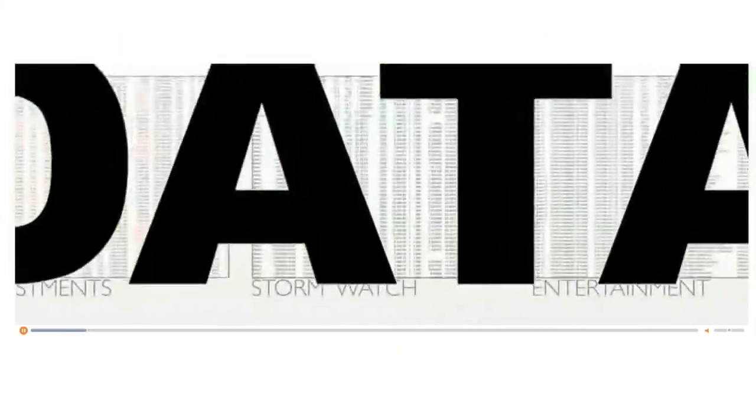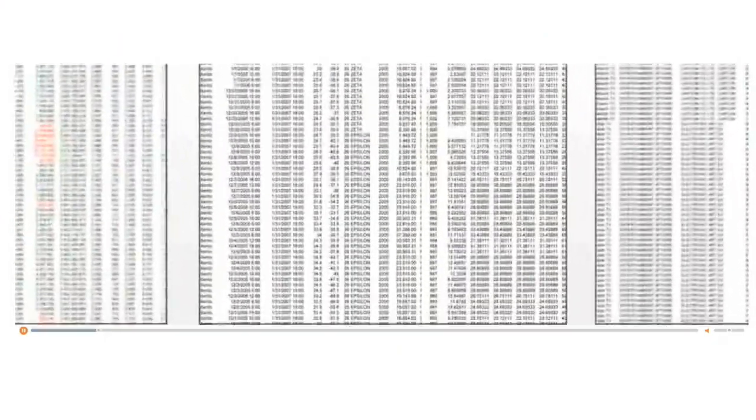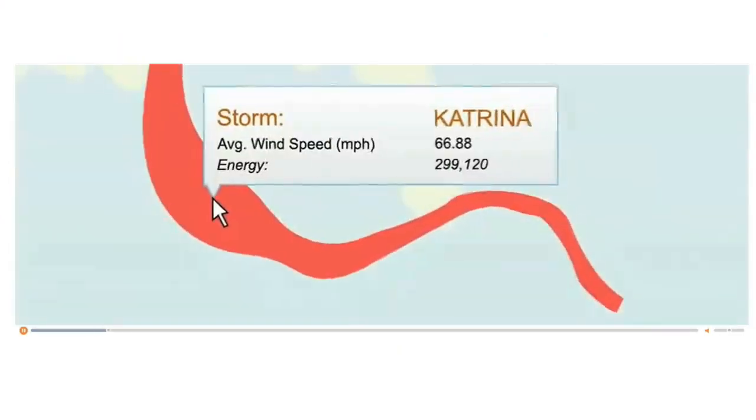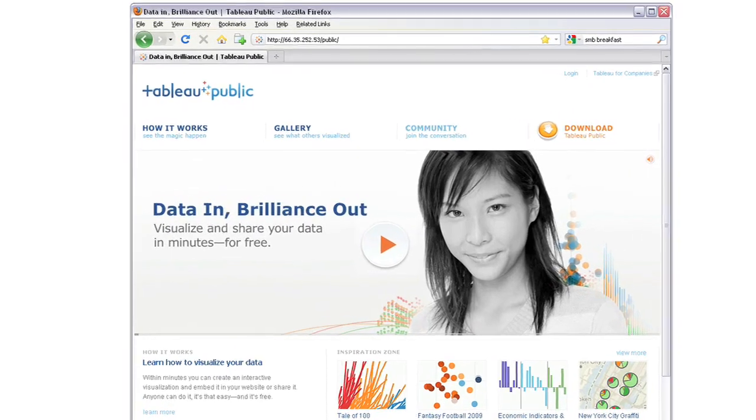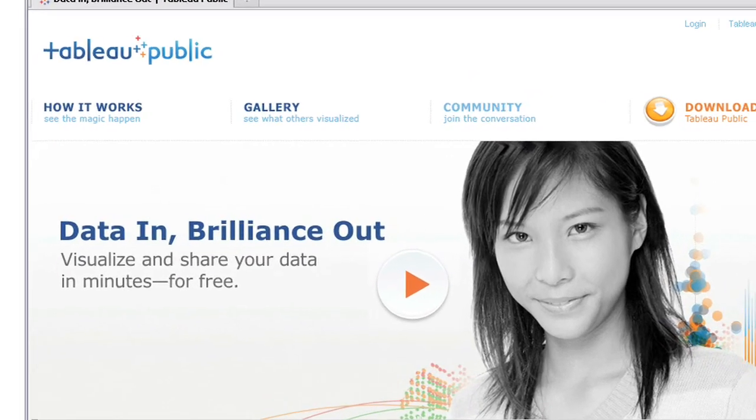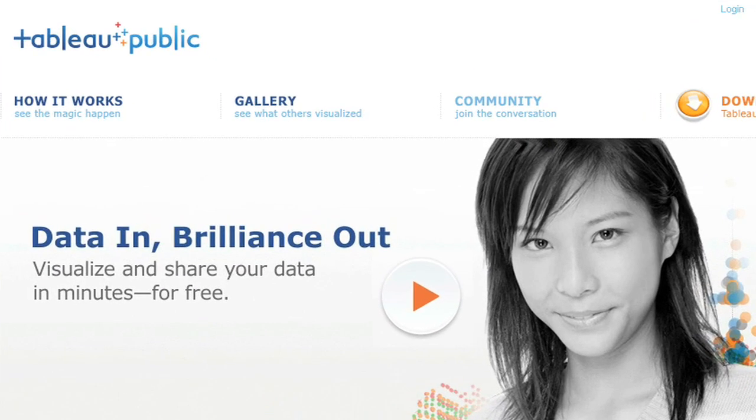Tableau hopes to start a new dialogue around data. Tableau Public is a new free product that will be of interest to anyone who posts information online. If you're a follower of the newest tools and technologies and techniques for engaging an audience, finding a voice, driving traffic, and creating communities online, Tableau Public is a must see. For more information about Tableau Public, go to TableauPublic.com.